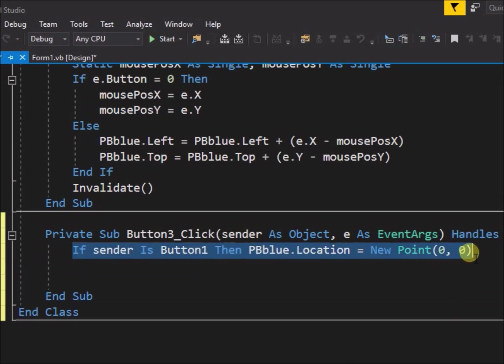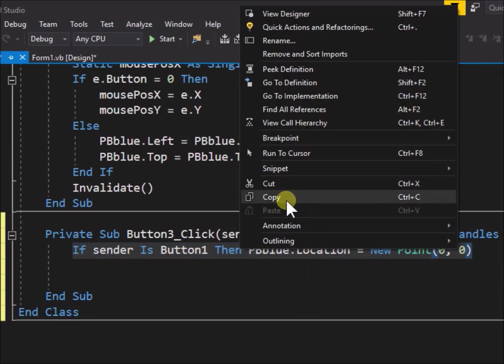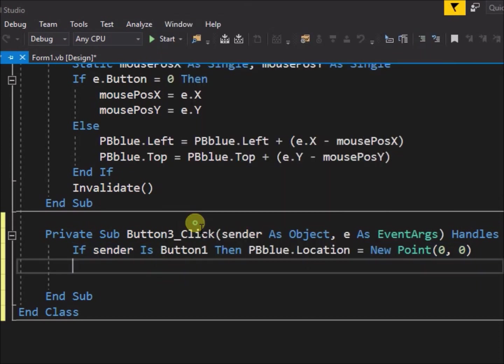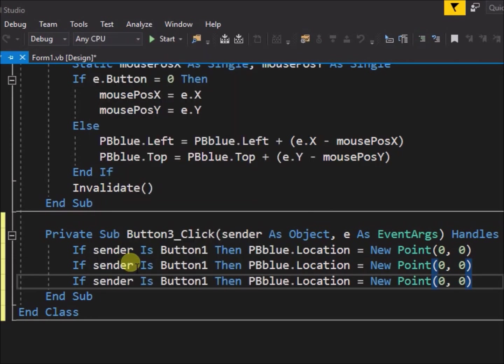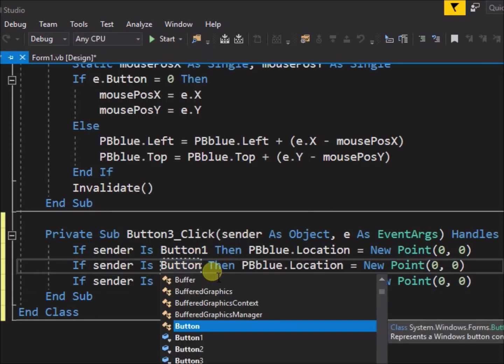Copy and paste this code and alter it for sender button 2 with point 100, 100, and sender button 3 with point minus 100, minus 100.